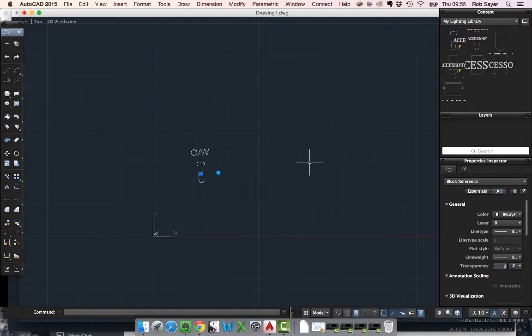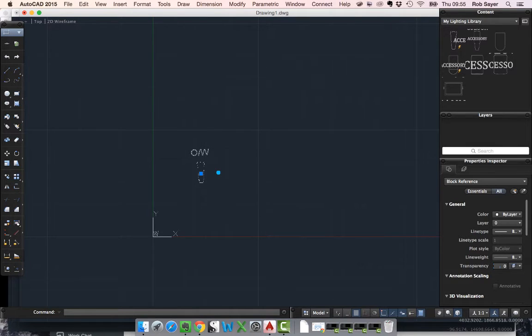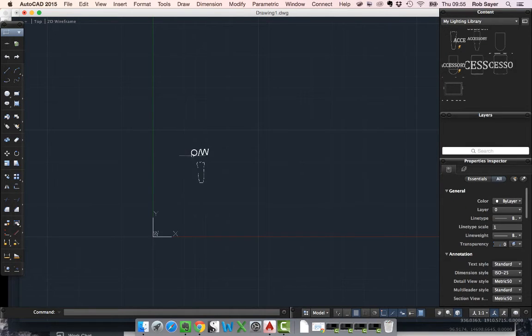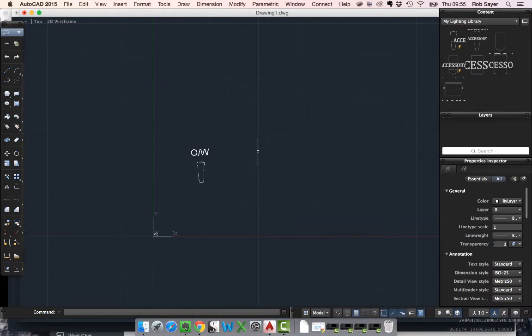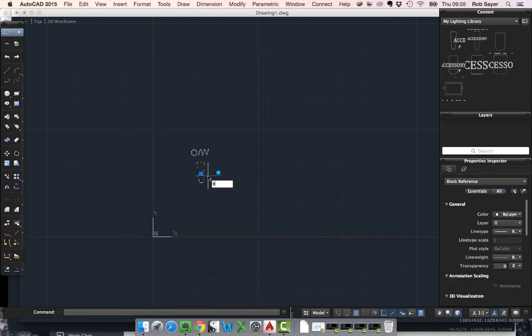The only other thing that we need to really understand about how the library works is now that this block now also lives in the drawing itself. I can edit it by using the block editor.